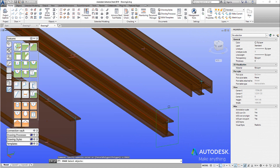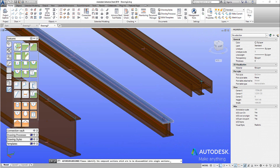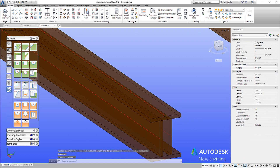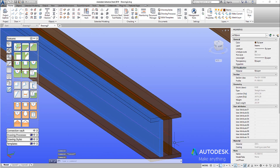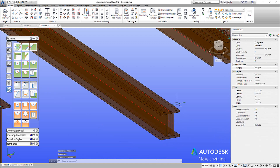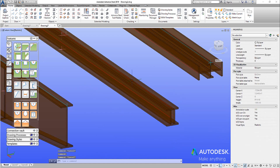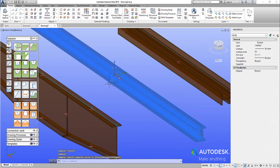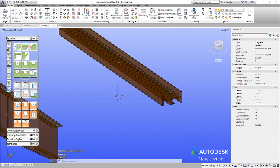We can disassemble if we want to. There is a disassemble button here, which allows me to grab this beam and explode it down to its individual beams. However, understand that this is a permanent scenario — there's no undoing or going back. Once you've exploded it, you've exploded it.